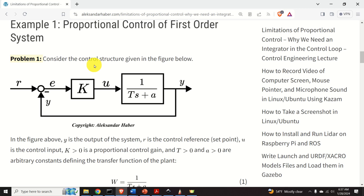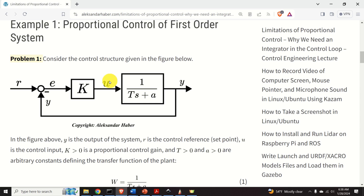We will explain these important facts about proportional control by solving this example. Consider this block diagram. Here y is the output of the system, r is the control reference signal or the setpoint, u is the control input to our plant, k is a positive proportional control gain, and t and a are arbitrary constants defining the transfer function of our plant.